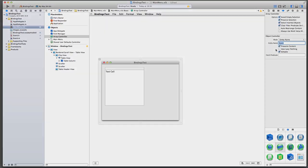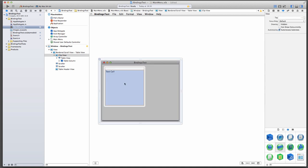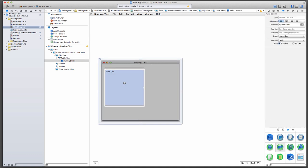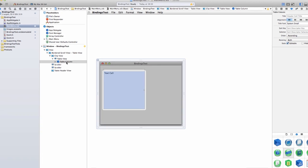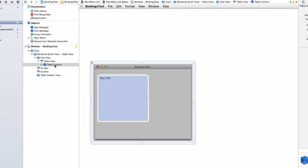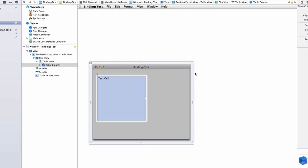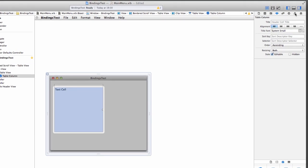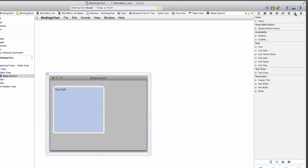That is the Array Controller sorted. Let's have a look at the Table View. You can either select it from here or from the Graphic Interface. You click one, two, three, four times until you get to the Table Column. We're going to select the Column. Make sure you're on the Column. And again, head over to the Bindings Inspector.